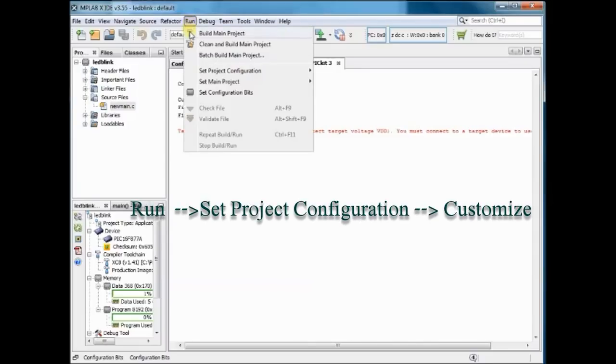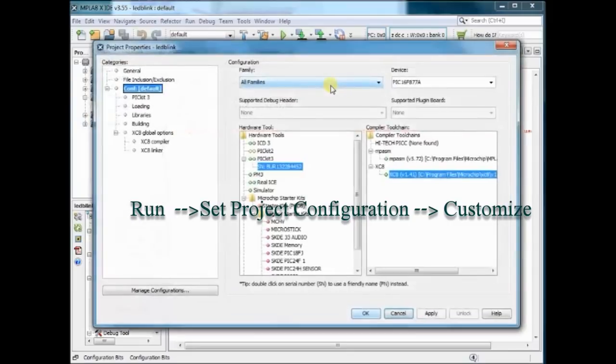So click on Run and set Project Configuration, and then click on Customize.